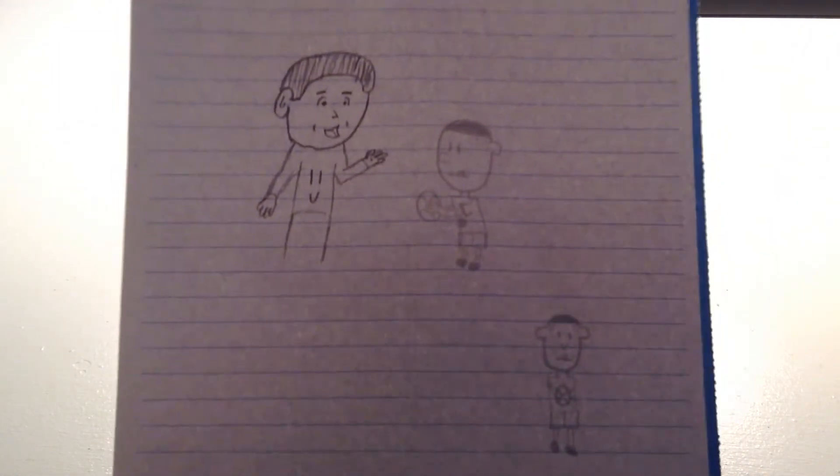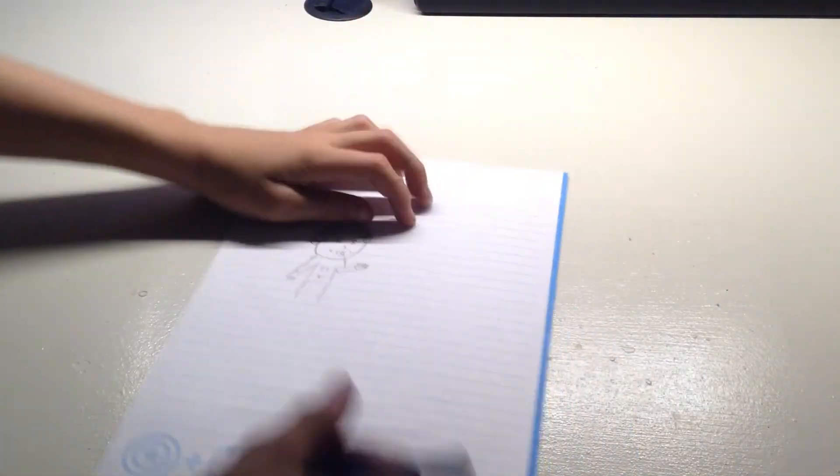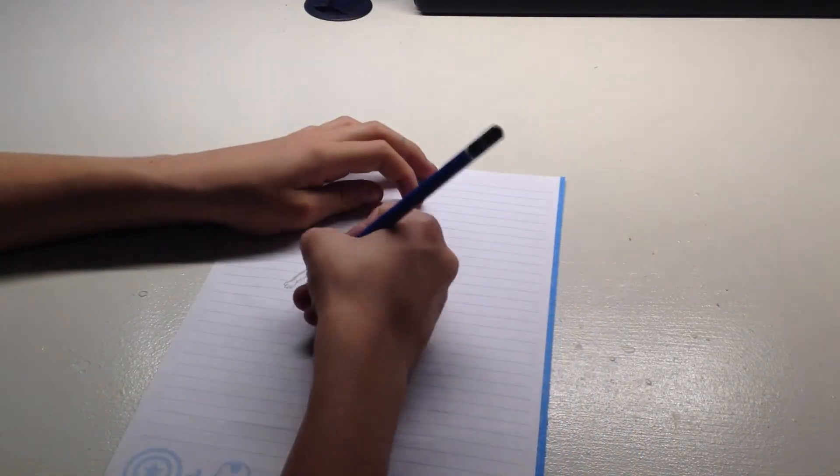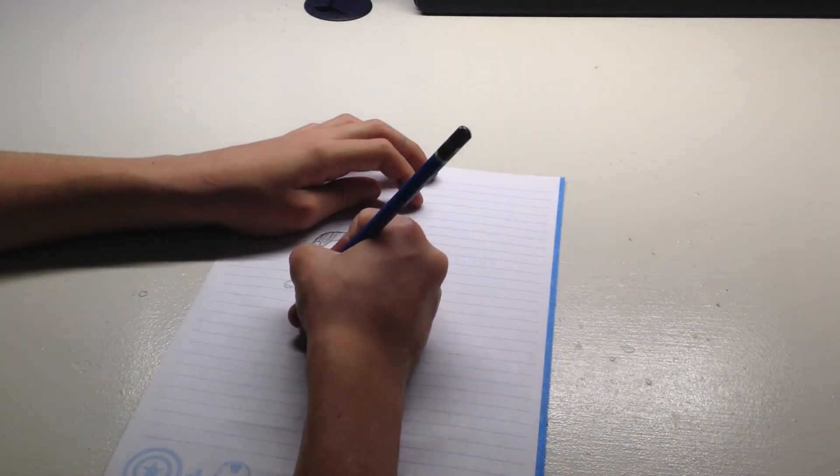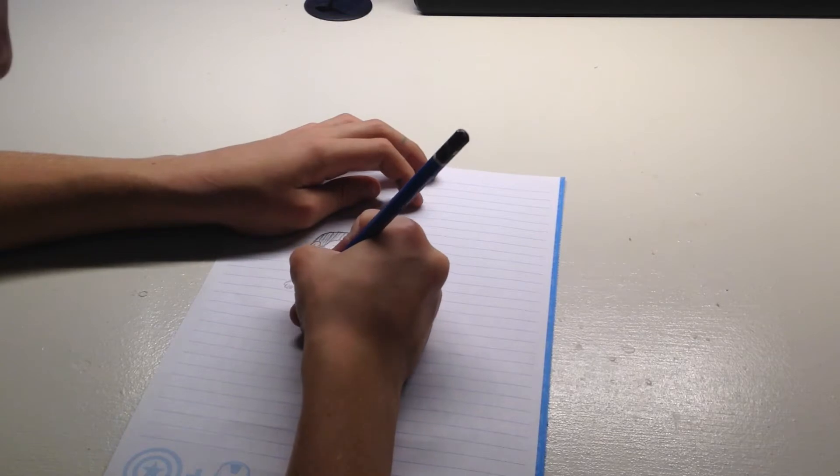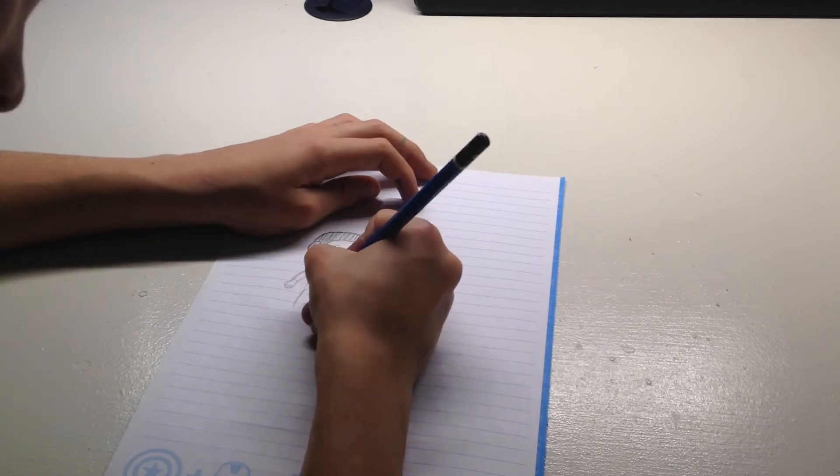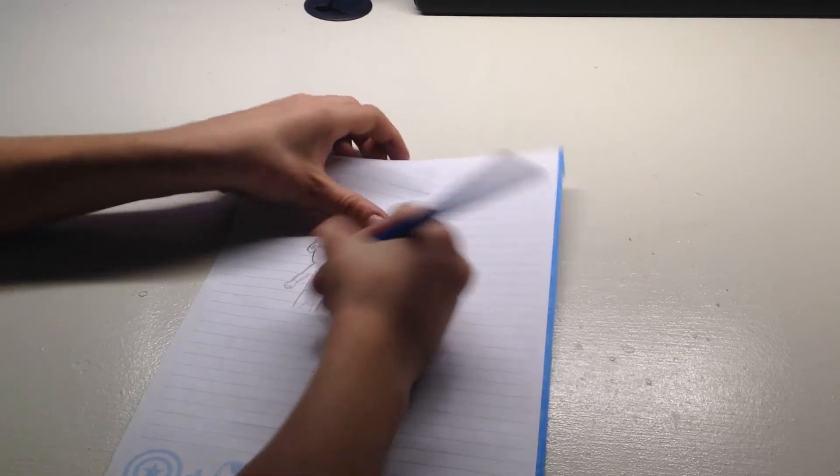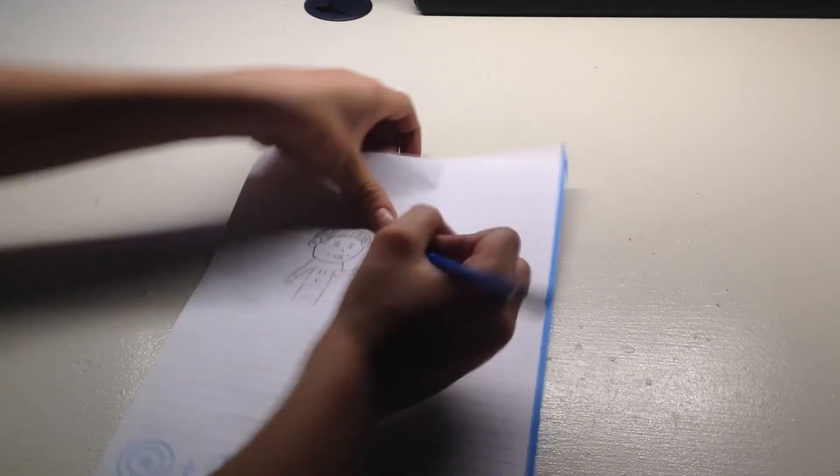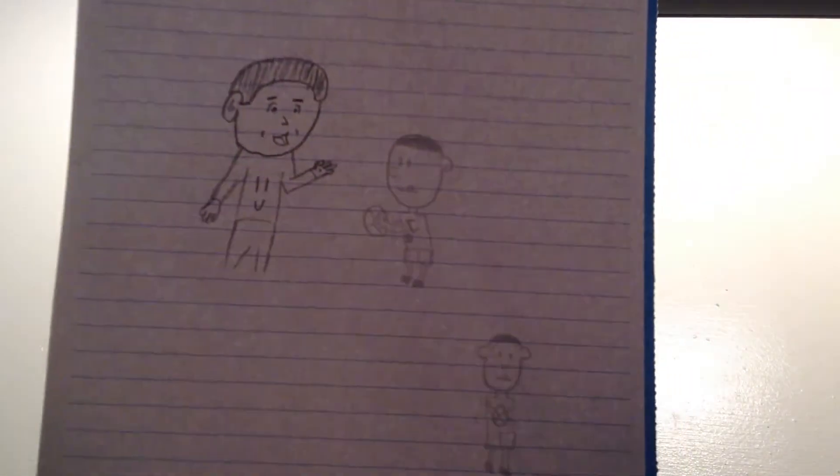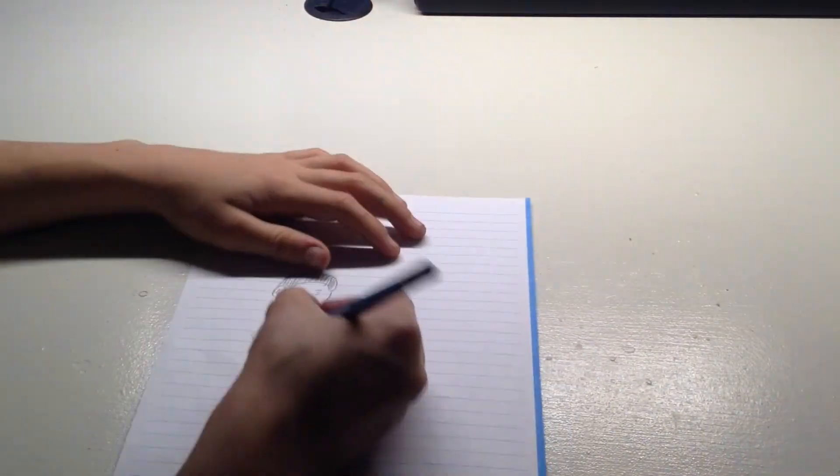And then draw one going in like that, and then one going up. This guy has some baggy pants, it doesn't matter. Okay, then we got that done.